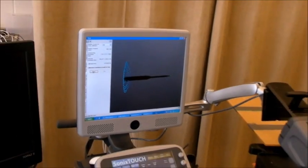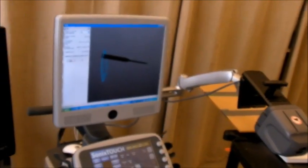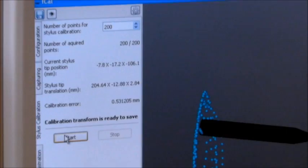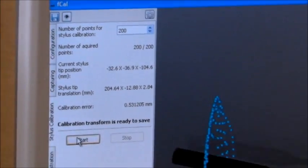Yes, it's done. As you can see, the tip point is computed. The error is about half millimeter.